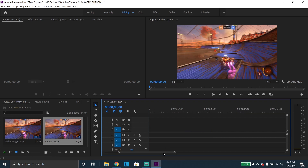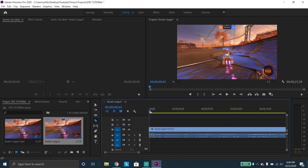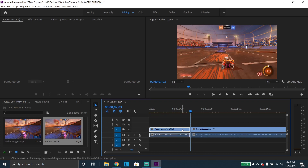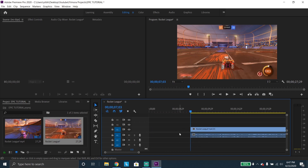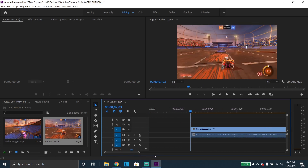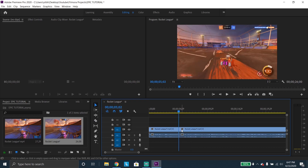Next, you're gonna cut out the stuff you don't want. Click C to bring out your clip cutter tool. Drag your clip to the part you don't want anymore. Click V to bring out the selection tool, click on the video you don't want, and click delete. It'll automatically bring it to zero. You can cut, select, delete, and it brings it back to the previous clip.